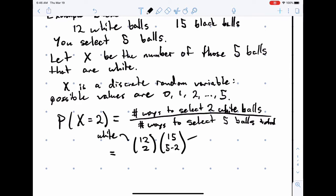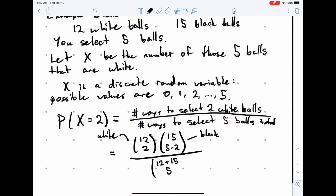This is the number of ways to select black balls, divided by the total number of ways, which is 12 plus 15, choosing 5 of them.